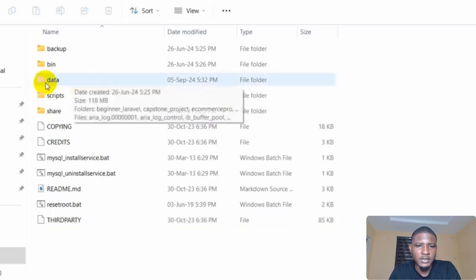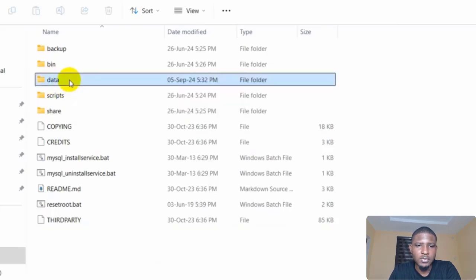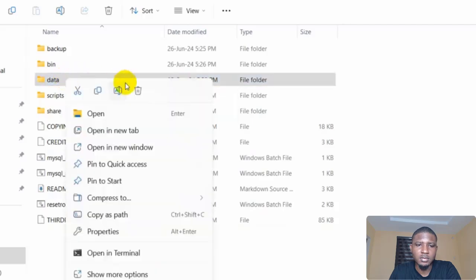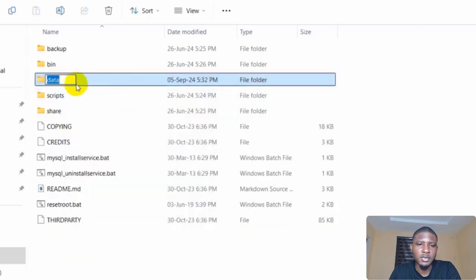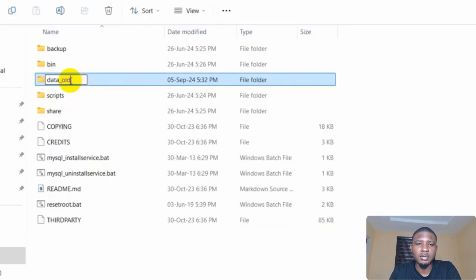And then look at data. So you are going to rename this folder and just put 'data_old'.